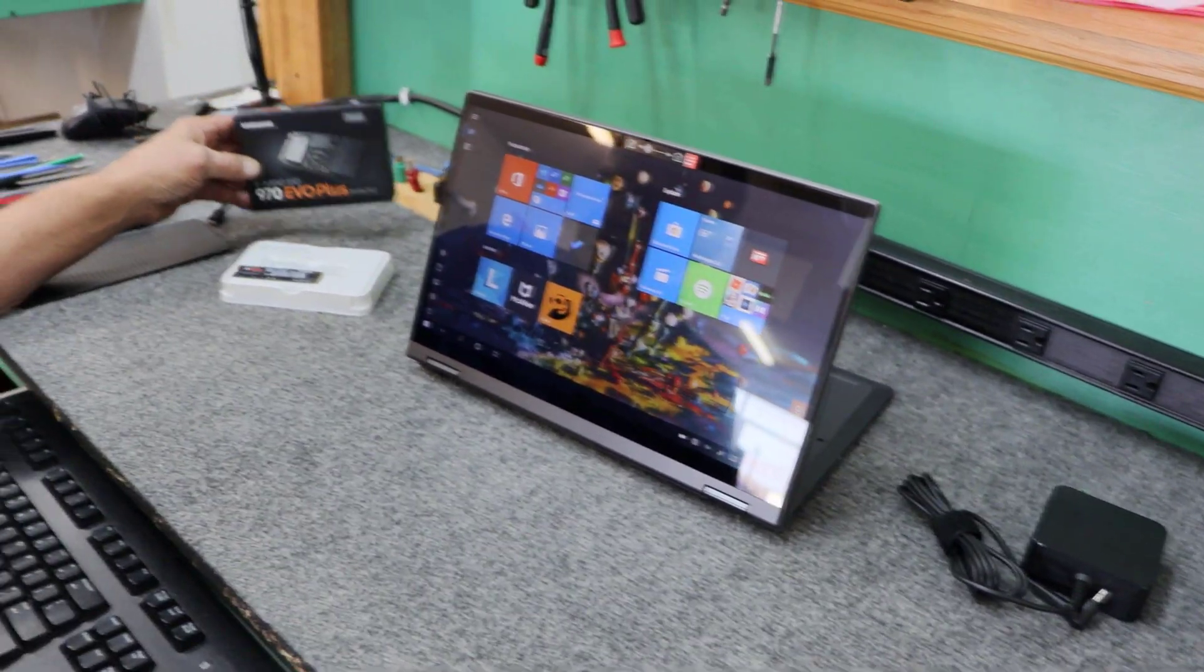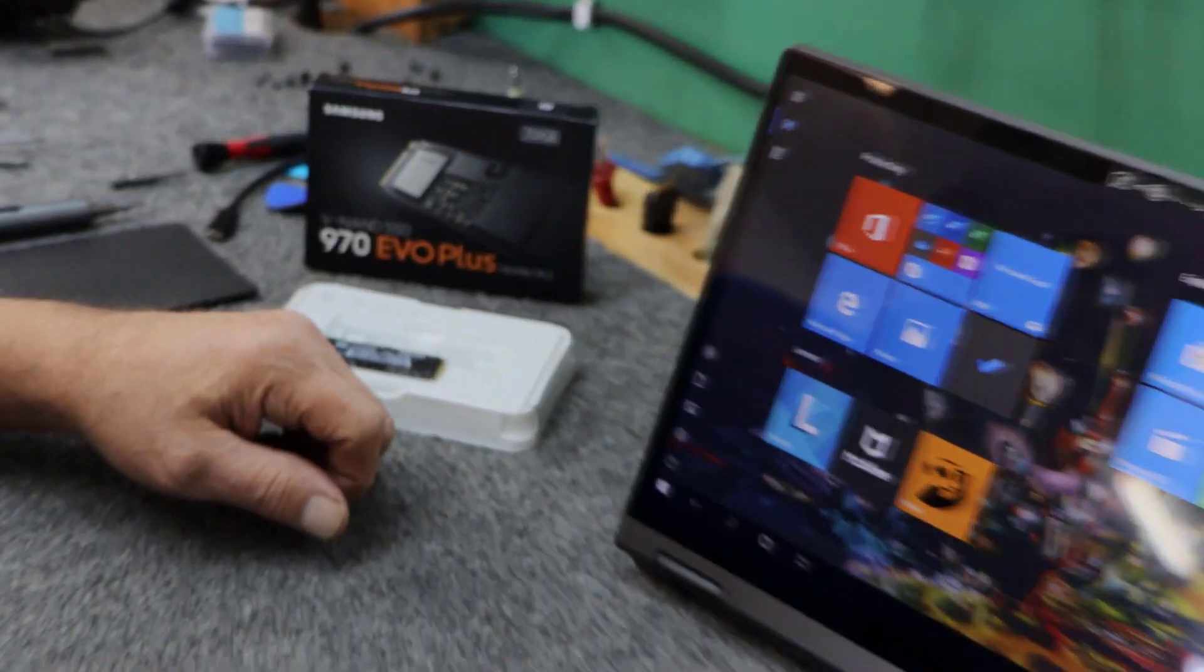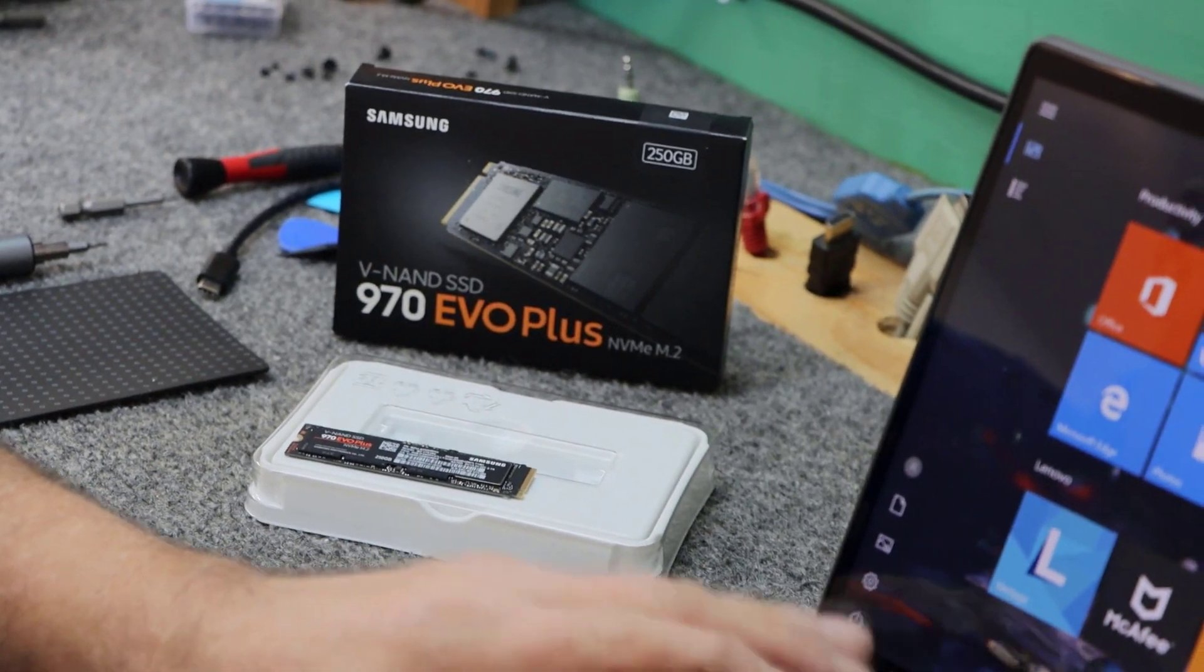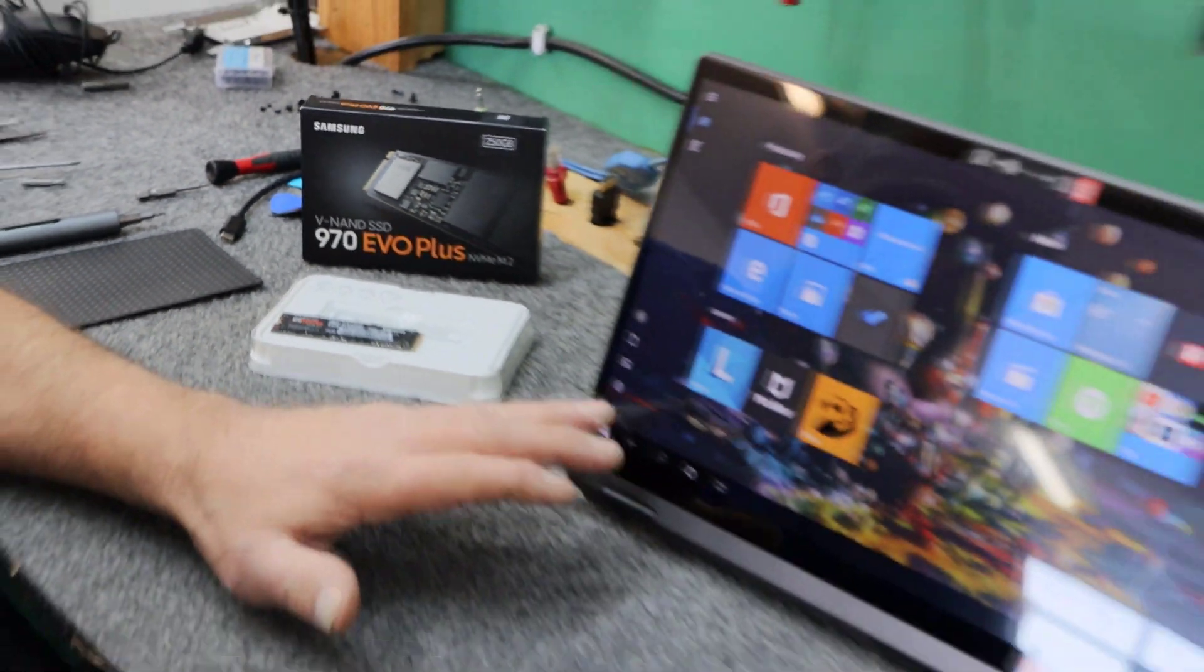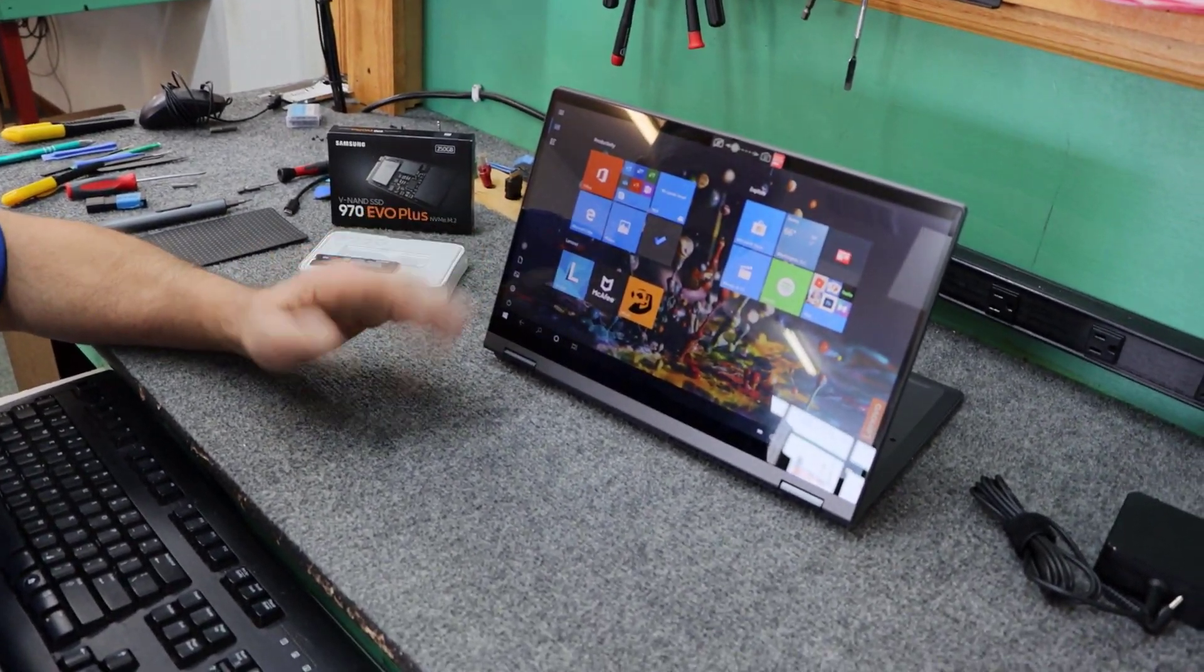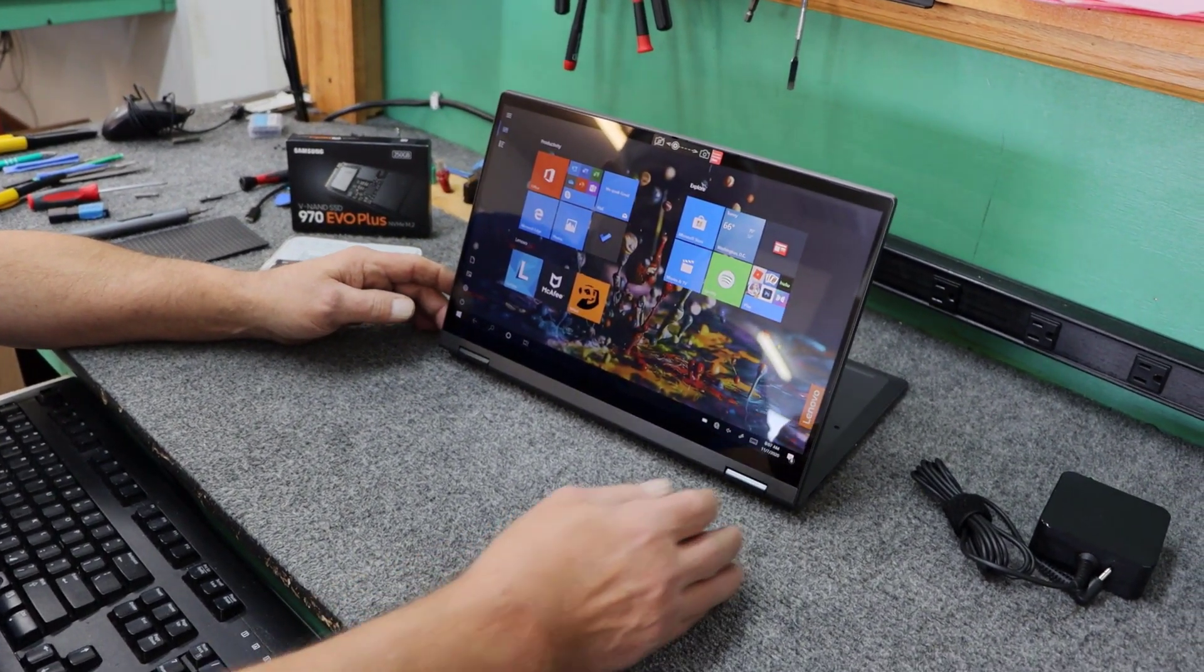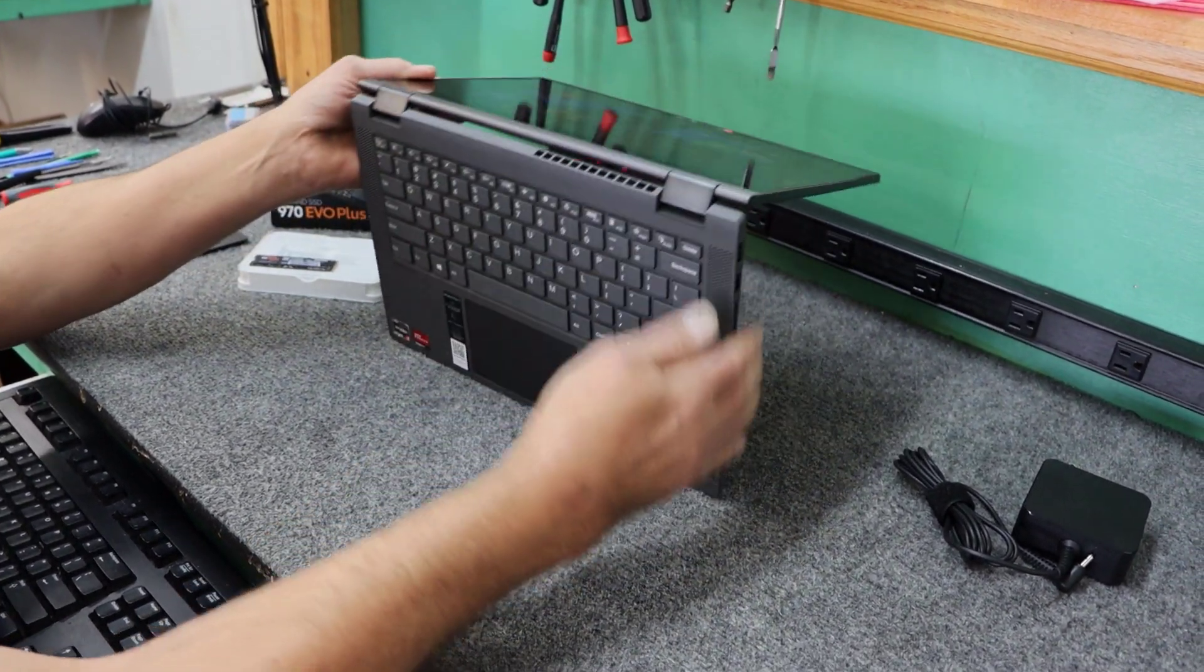Unfortunately, I can't upgrade the RAM because there are no expansion slots in this model. I've done a couple of these and I just know we're going to be stuck with 4GB of RAM. So, the first thing I'm going to do is shut it down.